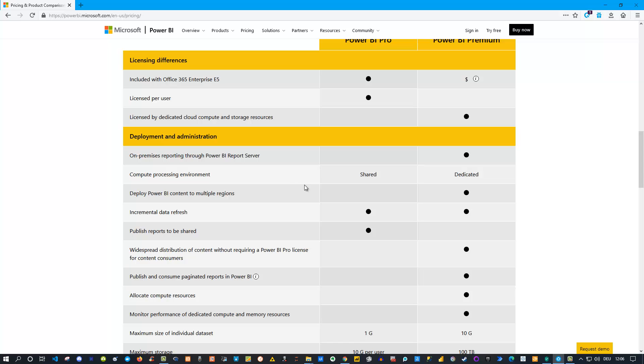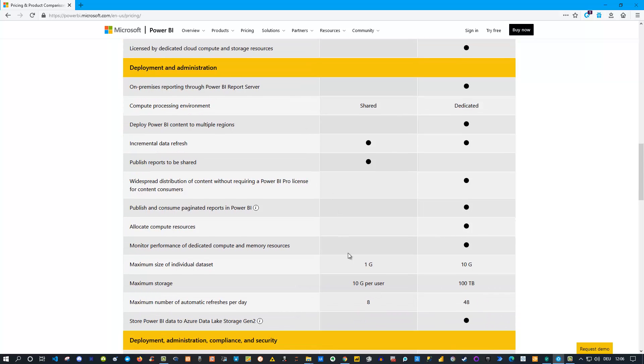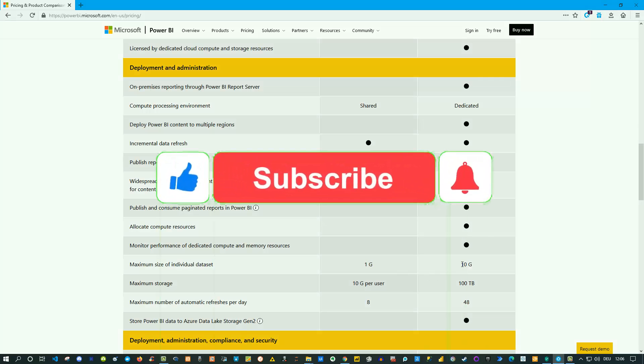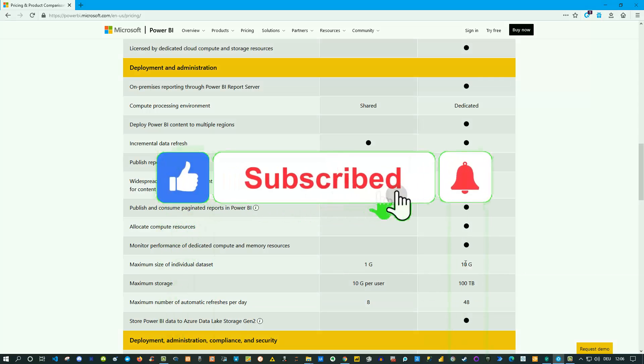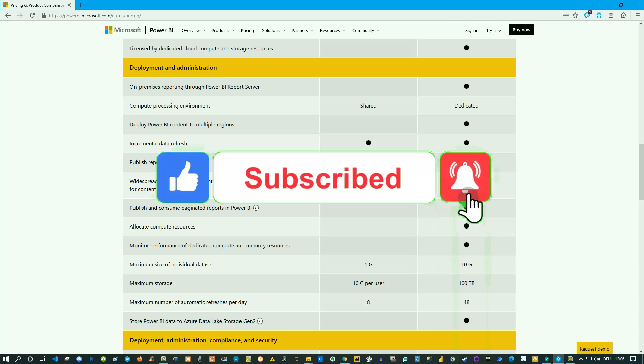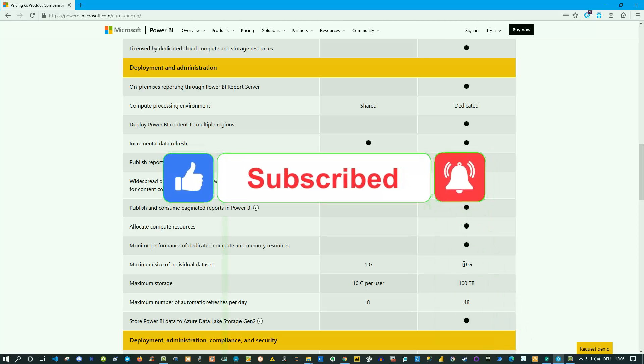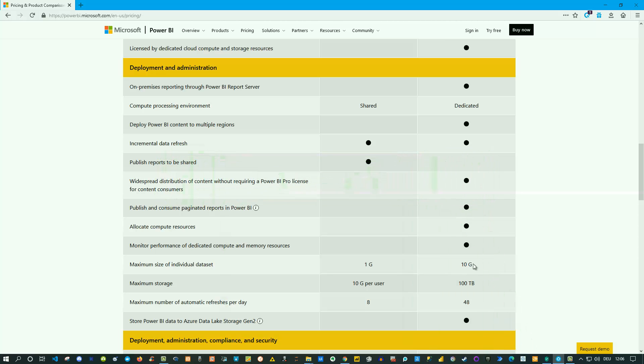An important difference is the maximum size of an individual dataset. For Power BI Pro it's 1 gigabyte, but for Power BI Premium it's 10 gigabytes. If you're dealing with large datasets, keep this in mind - Power BI Premium would be the only way to go if you have these big datasets because there's a much smaller limit on the Pro account.